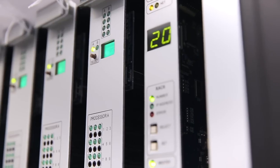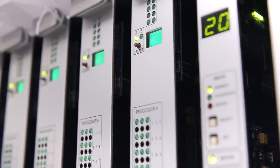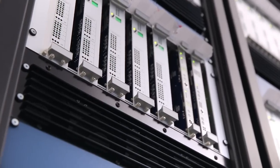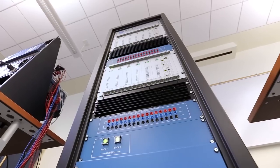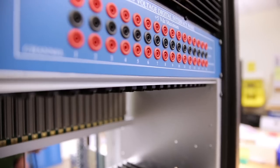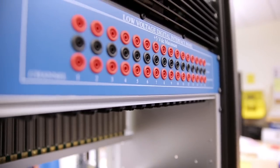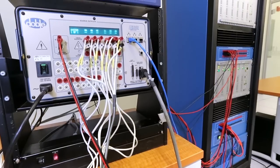The cards are mounted in card cages known as racks, which are in turn housed in cubicles, along with auxiliary equipment for interfacing the RTDS simulator with external devices.